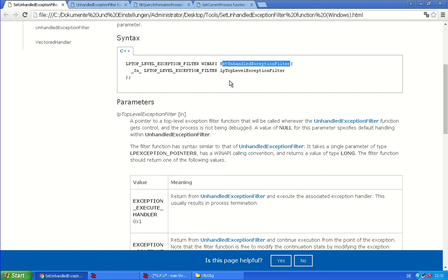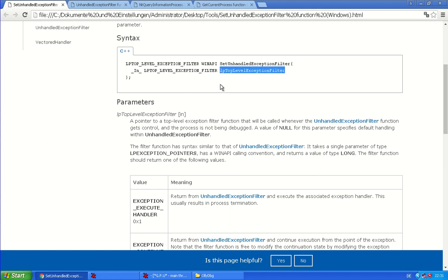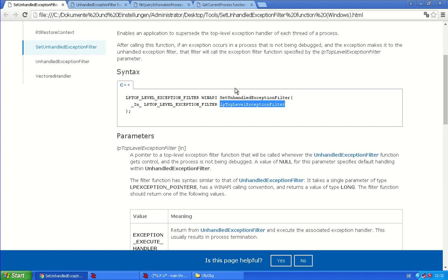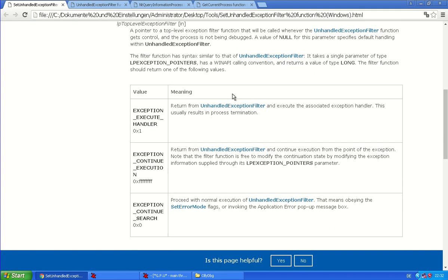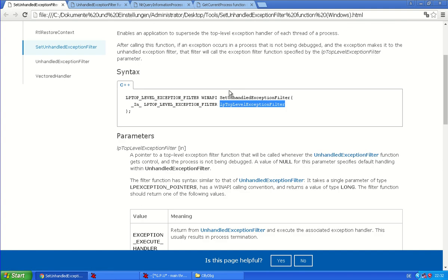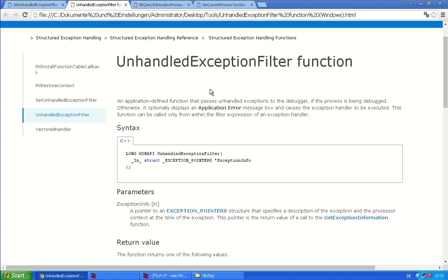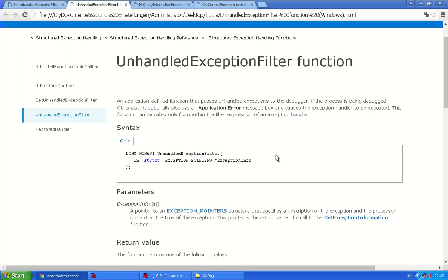And also usually if you do not set this, Windows will display a message. But if you set this, it will call this function instead if the process is not being debugged. All right. That's the function. Good.